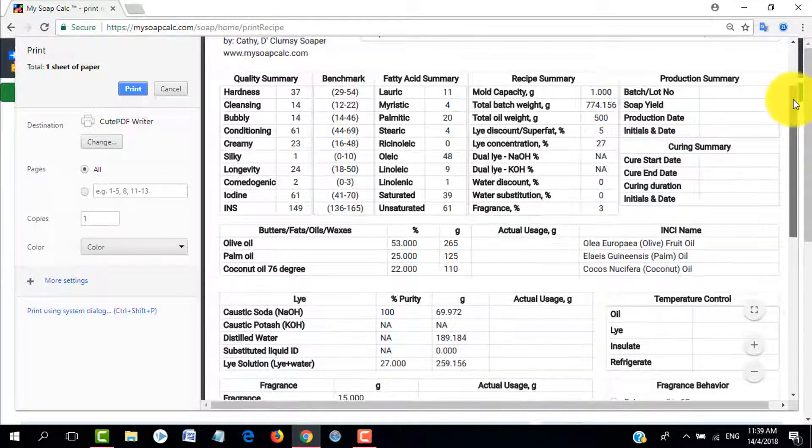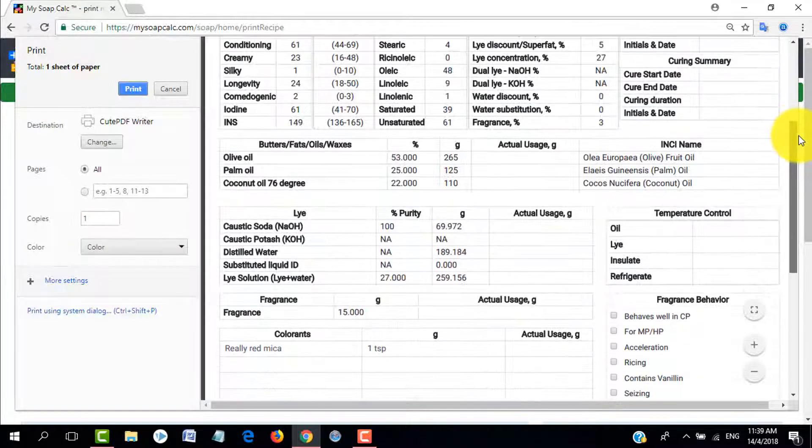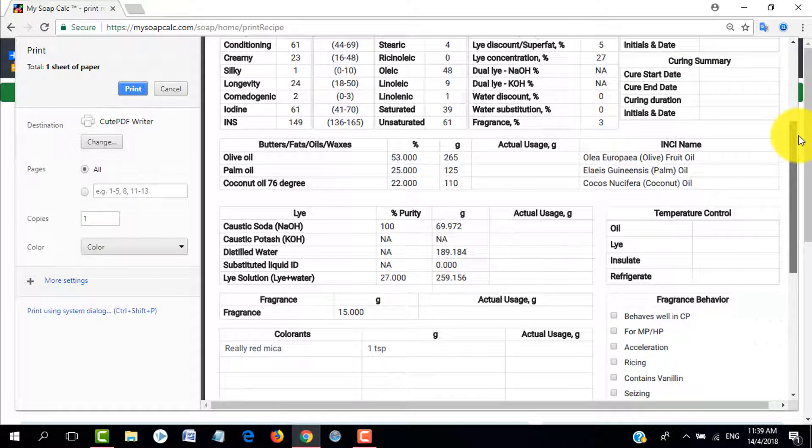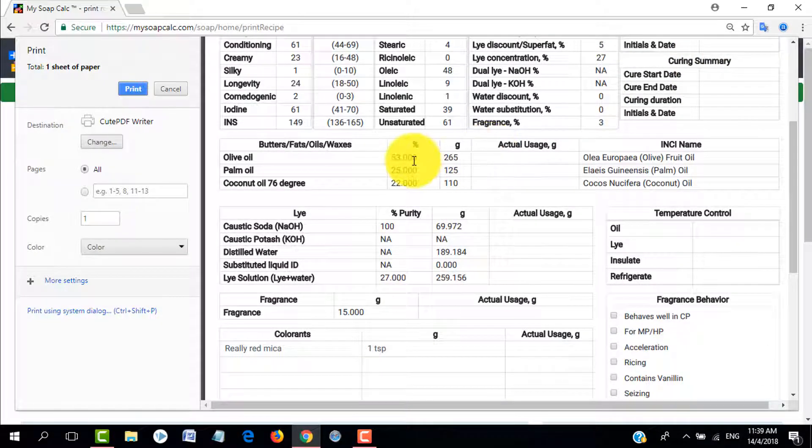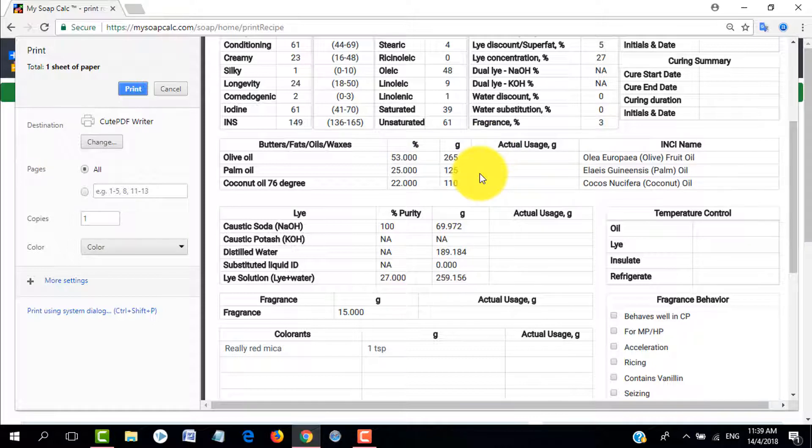It will give you, you can either print this as a PDF or you can print this as your normal paper printout.